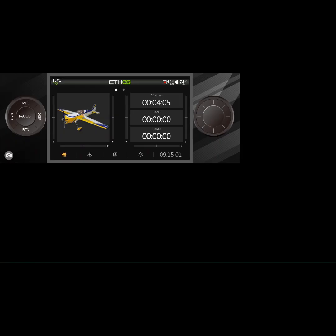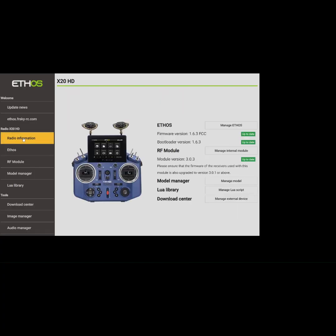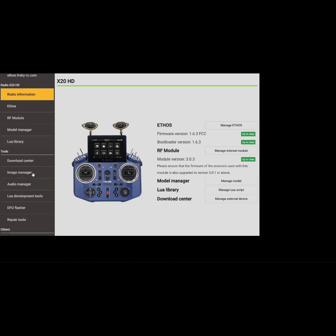Let's jump back into EthoSuite. I was talking about these tools — if I go into radio information, this is the transmitter I have in front of me right now, an oldie but goodie. So some of these new tools are under the download center: there's something called Image Manager and Audio Manager, and there's really not any great information explaining how these things work. We're going to do the Image Manager first.